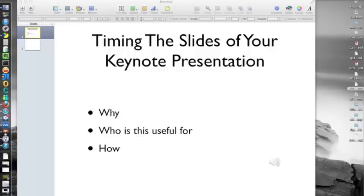So, who is this useful for? Just about anybody — parents, teachers, business people, internet marketers. Most of us find one reason now and then that we want to do a presentation or we have to do a presentation.